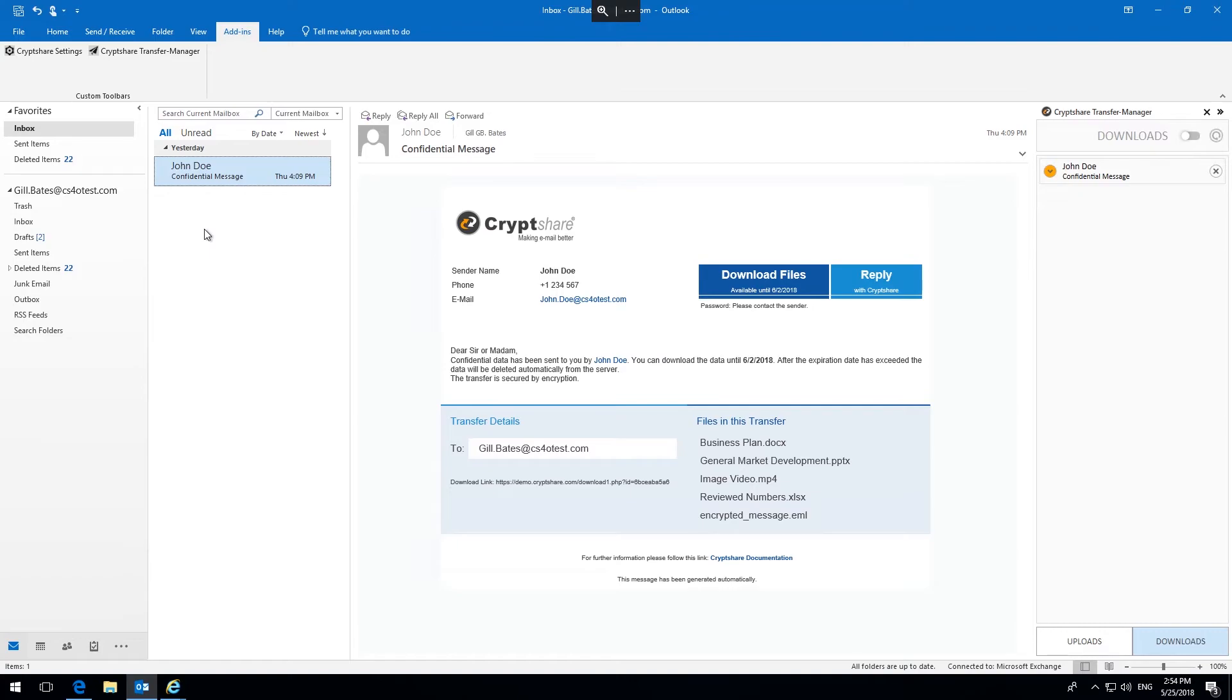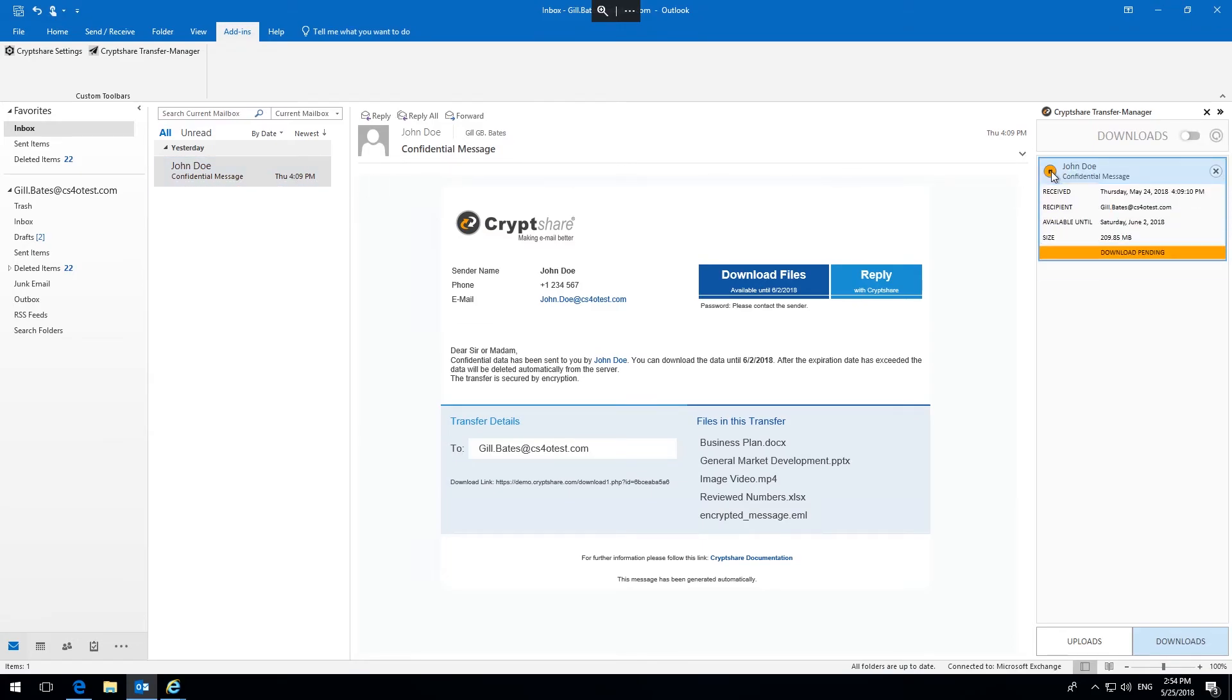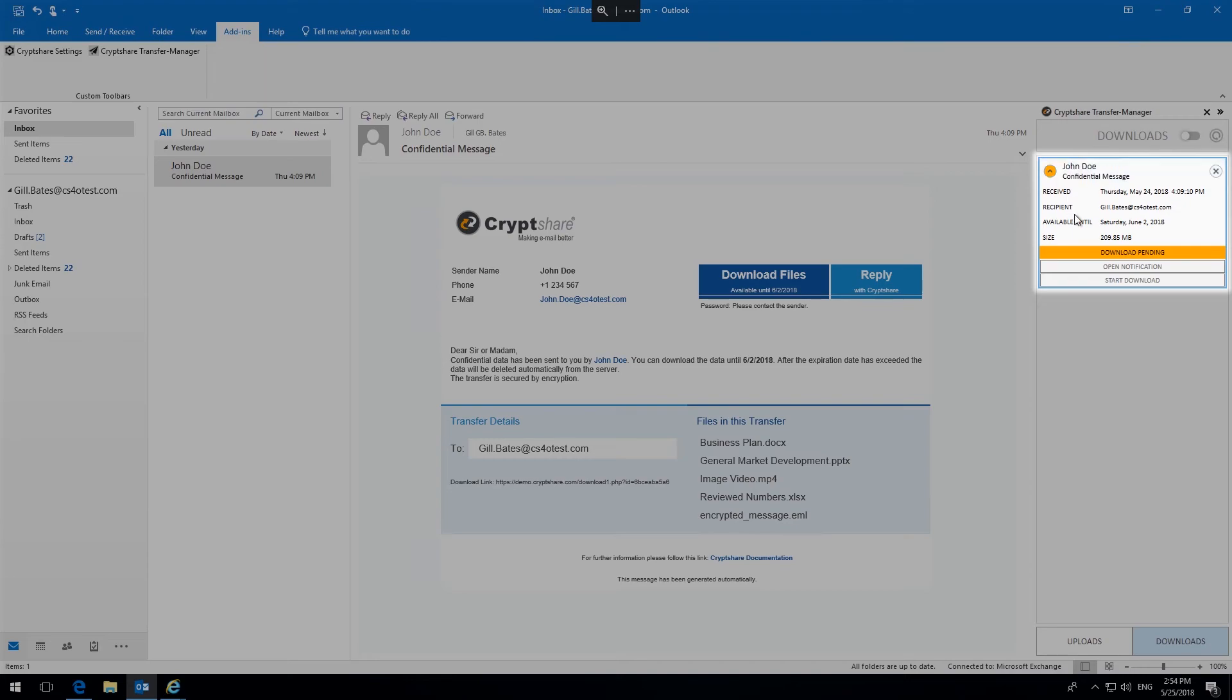If CryptShare for Office 365 and Outlook is installed, incoming transfer notifications are detected, and a corresponding item is added to the download manager. Start the download of your data, enter the password you received from the sender, or have pre-agreed.